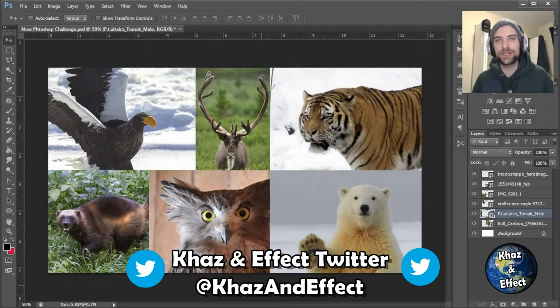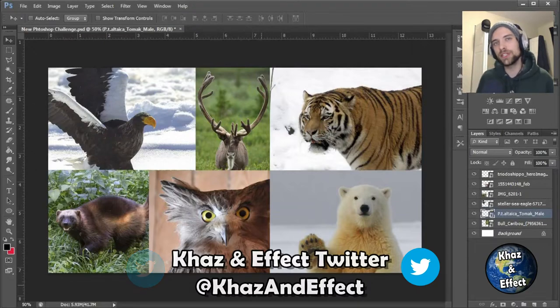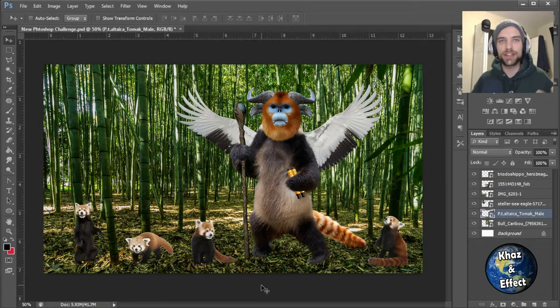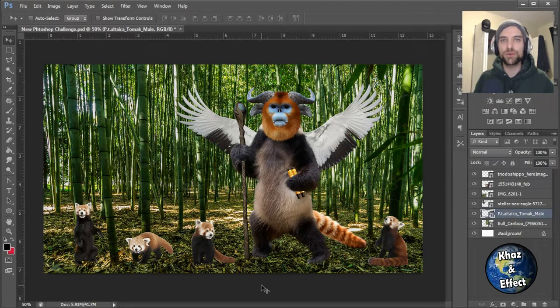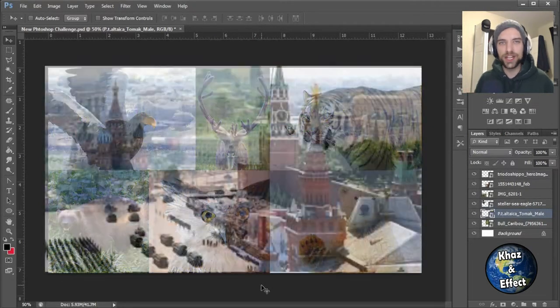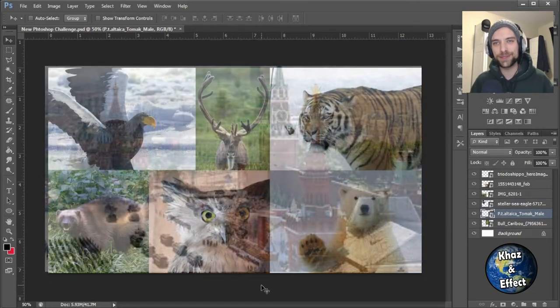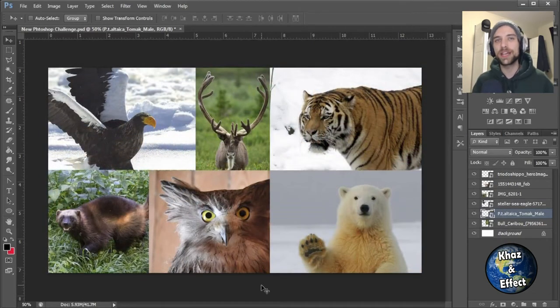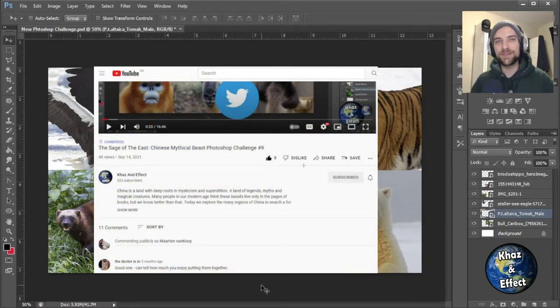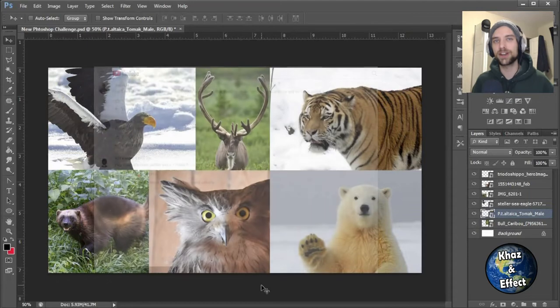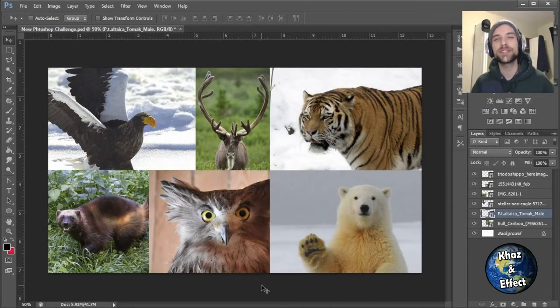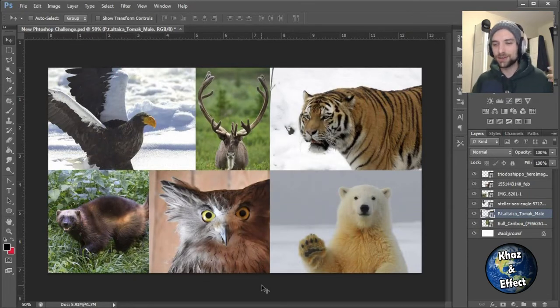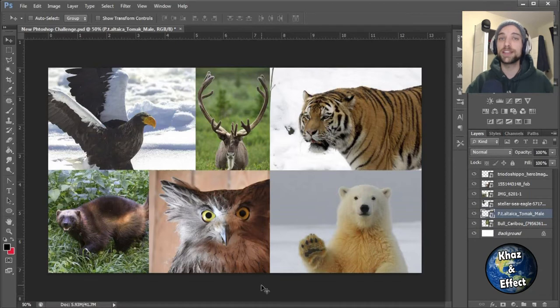Last video we did the mythical beast for China, so this time I thought we would continue the eastern part of the world trend and head on over to Russia and do the mythical beast of the motherland. I'm pretty excited for this one. It's been a while, but as always, if you enjoy this video, hit that like button, hit that subscribe button, and leave a comment down below because I love reading your comments. We're going to be challenging myself, taking on some challenges that are a little bit different in the future.